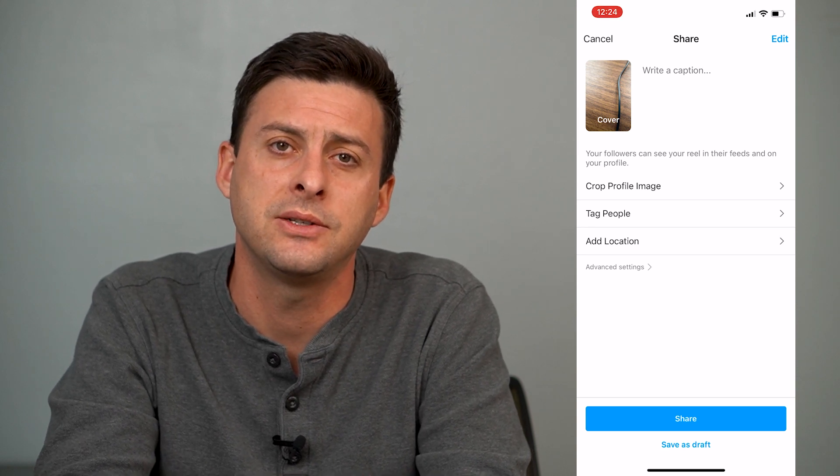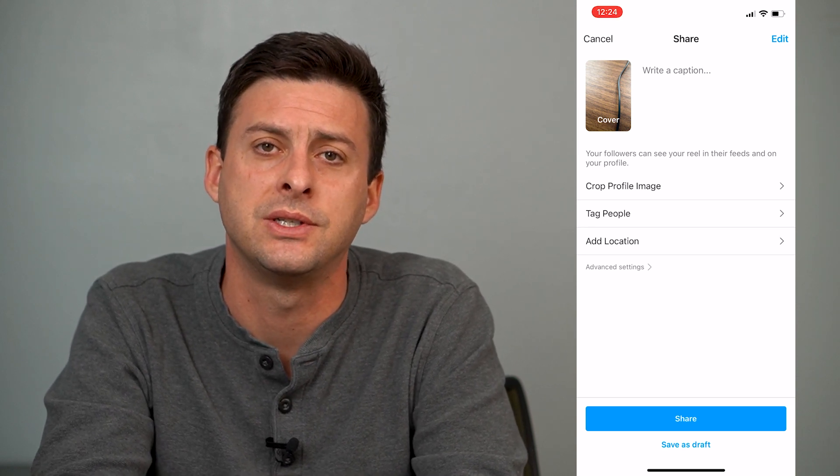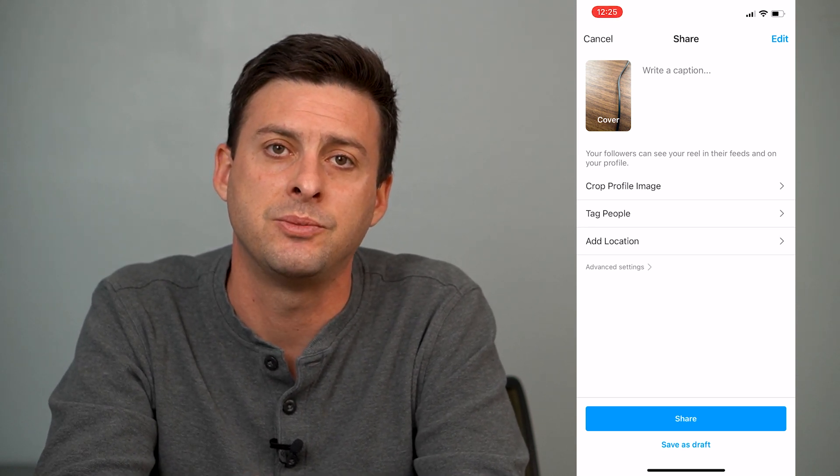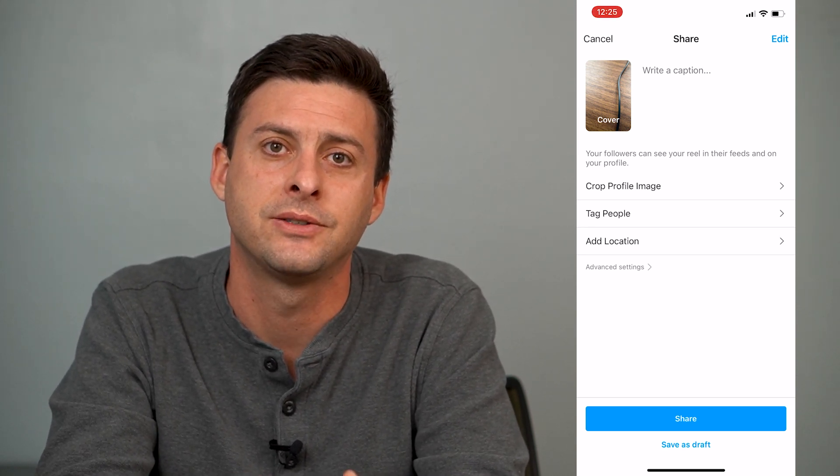Hope this helps. Let us know if you have any questions in the comments below and make sure to subscribe. Thanks!